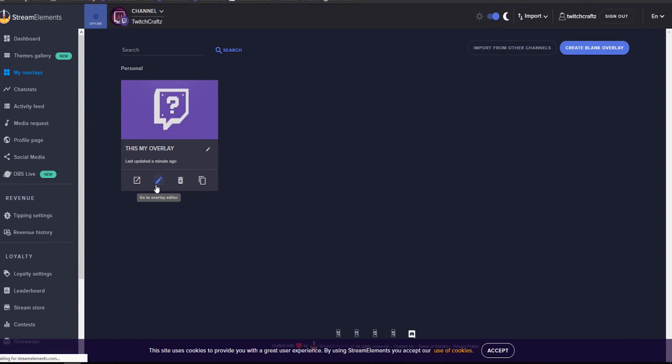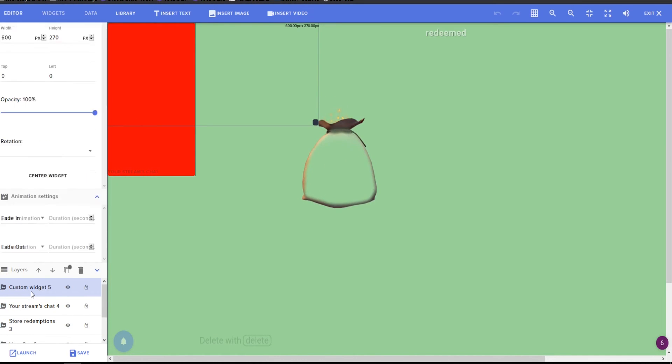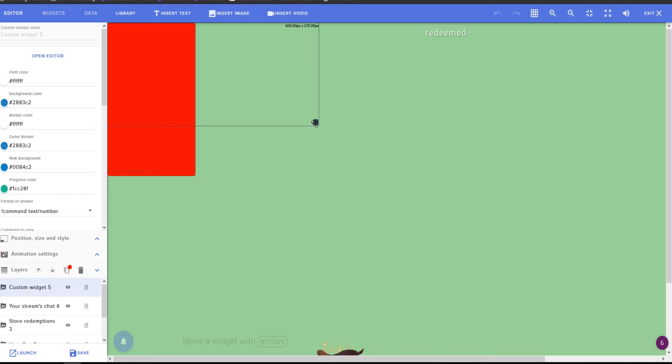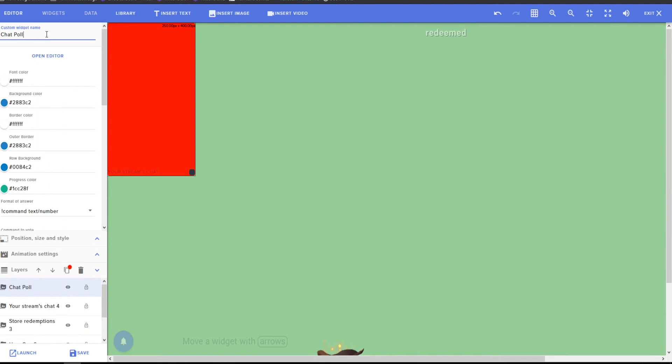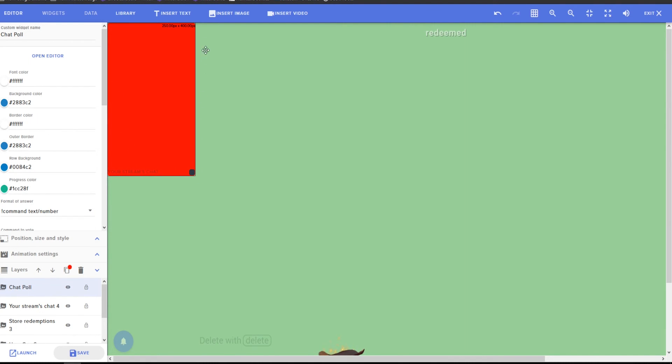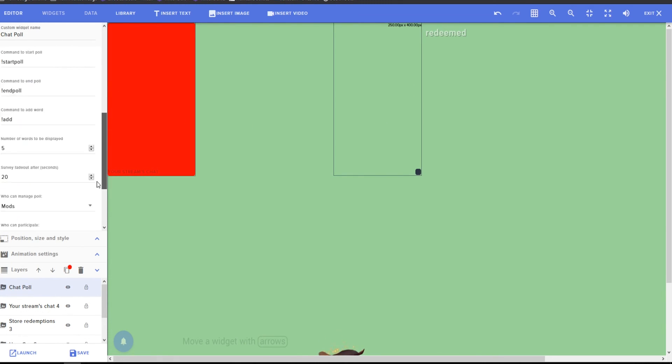Now you can come back over here, edit this overlay. Now you have your custom widget, which is your poll. You have your stream poll. You can size it so that it goes exactly over your stream chat. Chat poll. And there you go. You have a chat poll that goes directly over your stream chat, or you can move it wherever you want. And that way when it's activated, it'll show up on stream. Super cool.